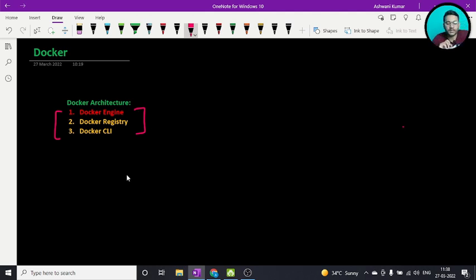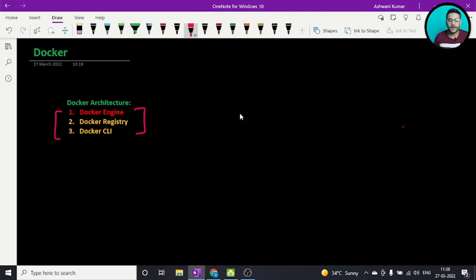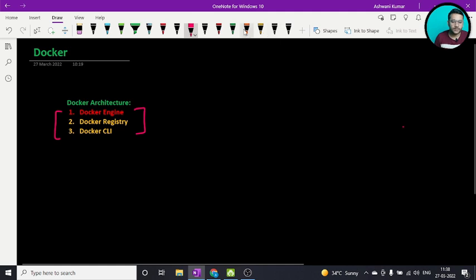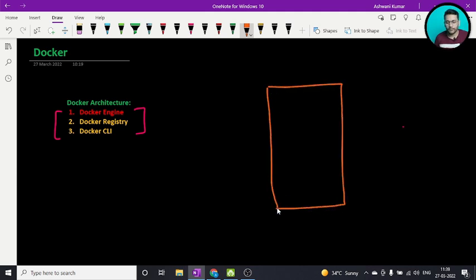These are not the only components related to Docker — there are more basic and low-level components. When people talk about architecture they talk about the outer layer. So let's understand how Docker works. You have your system, a VM or machine somewhere, and here your resources are available.